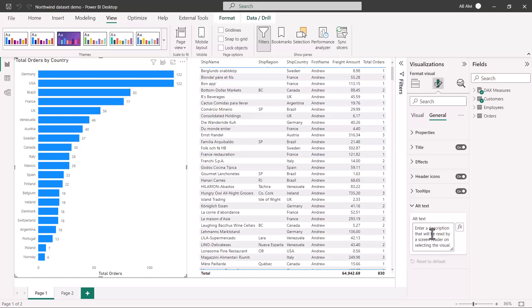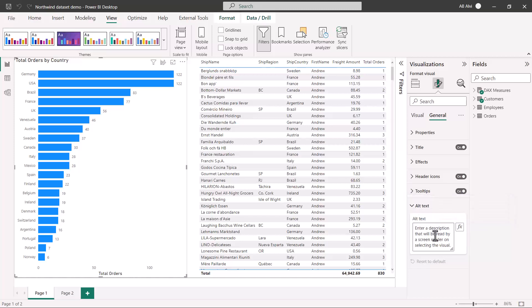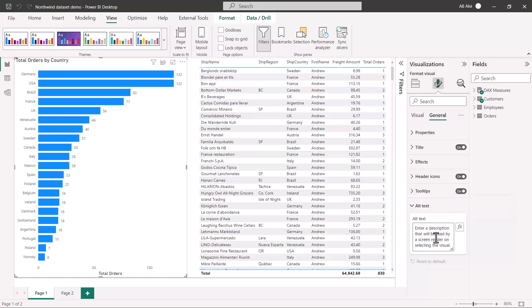Here it says that enter a description that will be read by a screen reader on selecting the visual. This effects or the conditional formatting icon, it allows us in combination with the DAX measures to create dynamic alternative text that can be read by the screen reader.